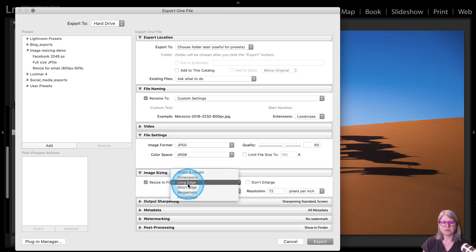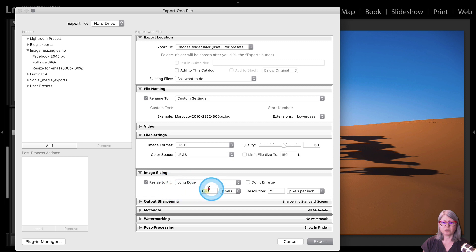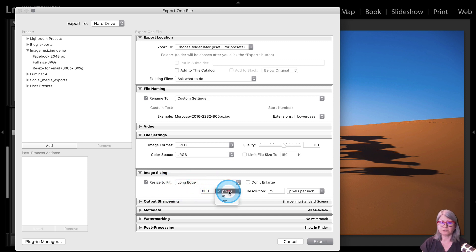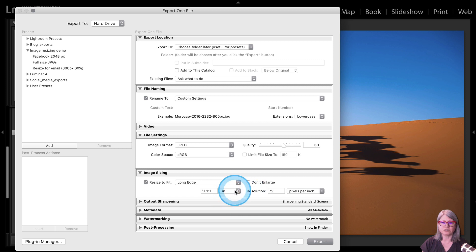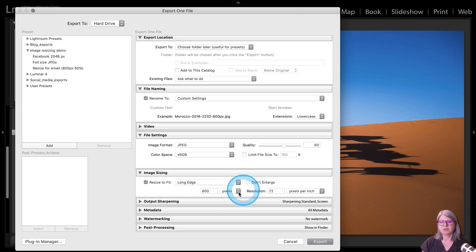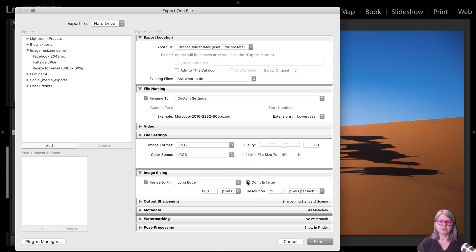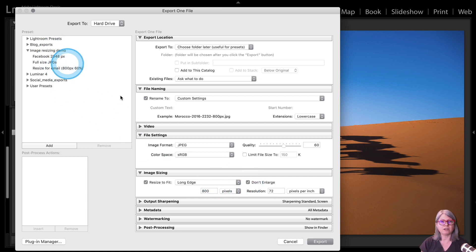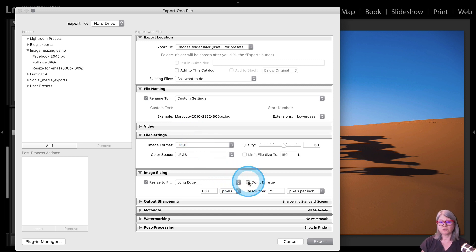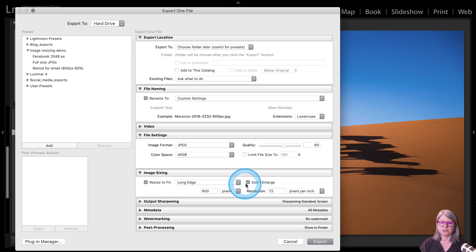So I'm still using the long edge. And for email I'm going to enter 800 so that's pixels. Make sure you choose pixels, not inches or not centimeters. Pixels. And make sure you if you have an image that you think is smaller than that, if you're ever exporting a small image, you can choose this Do Not Enlarge button as well. This little checkbox here. So it won't upsize your image. That's a bad thing. You don't want to do that. So if you're not sure you can check that off as well.